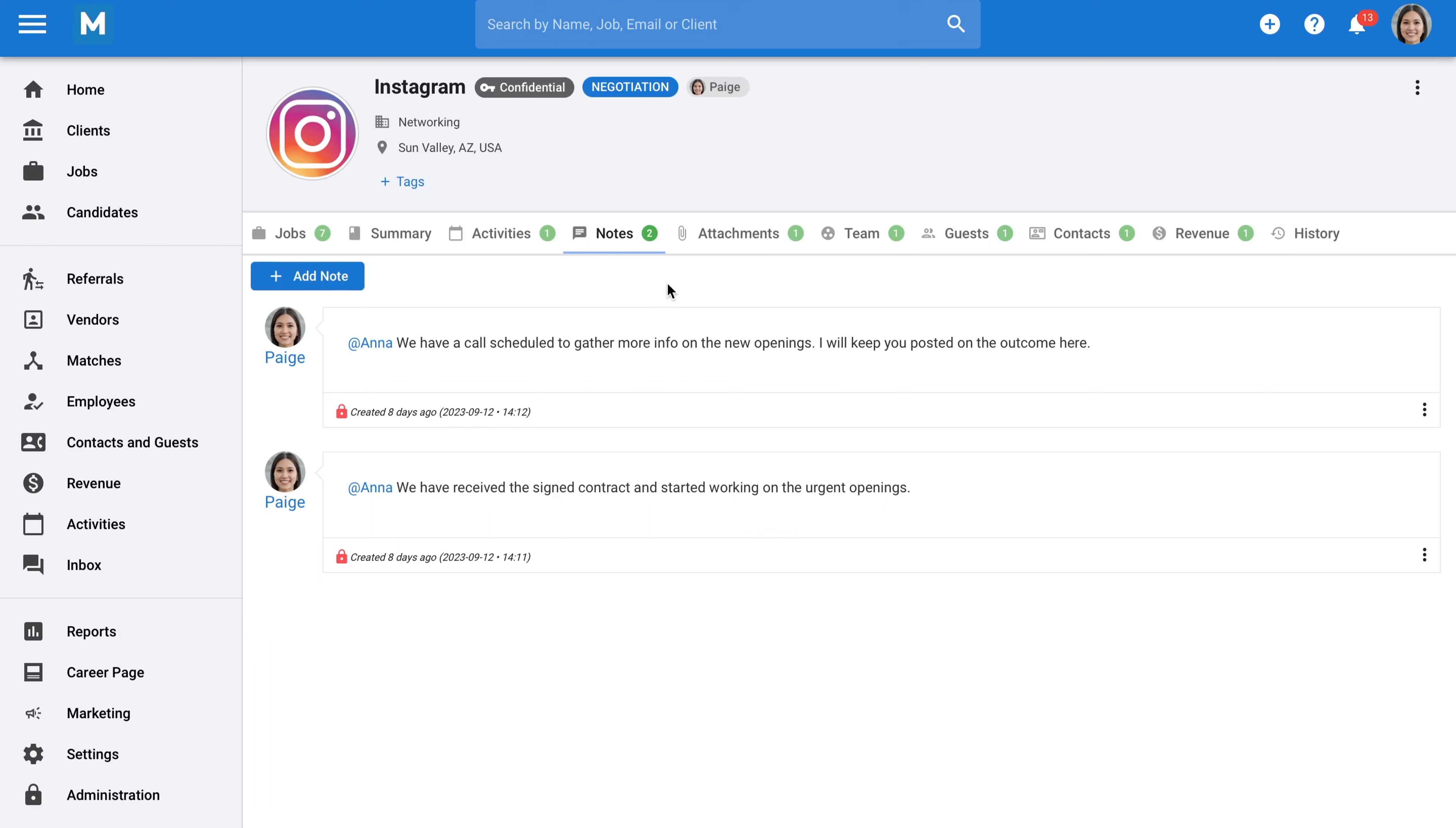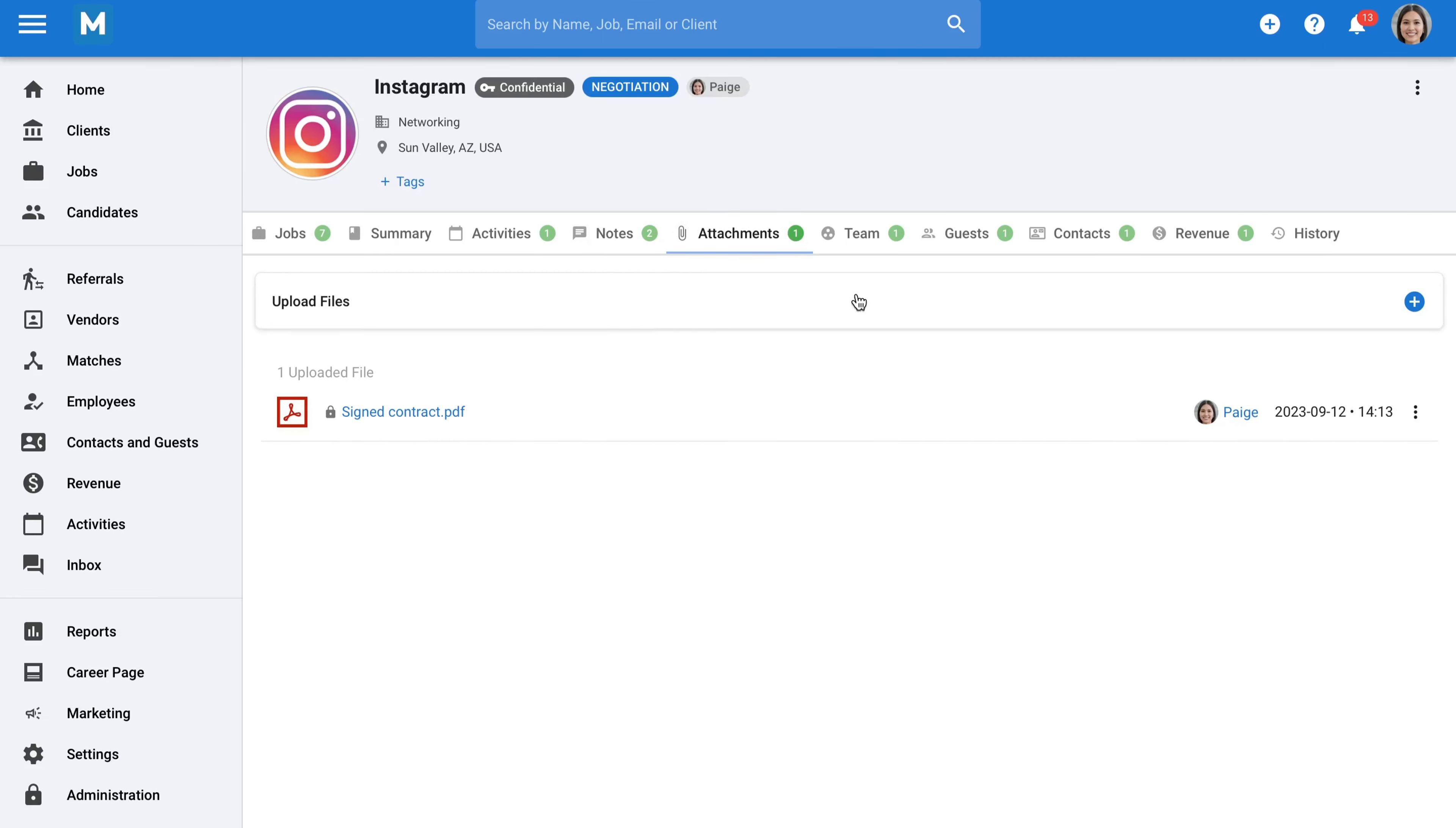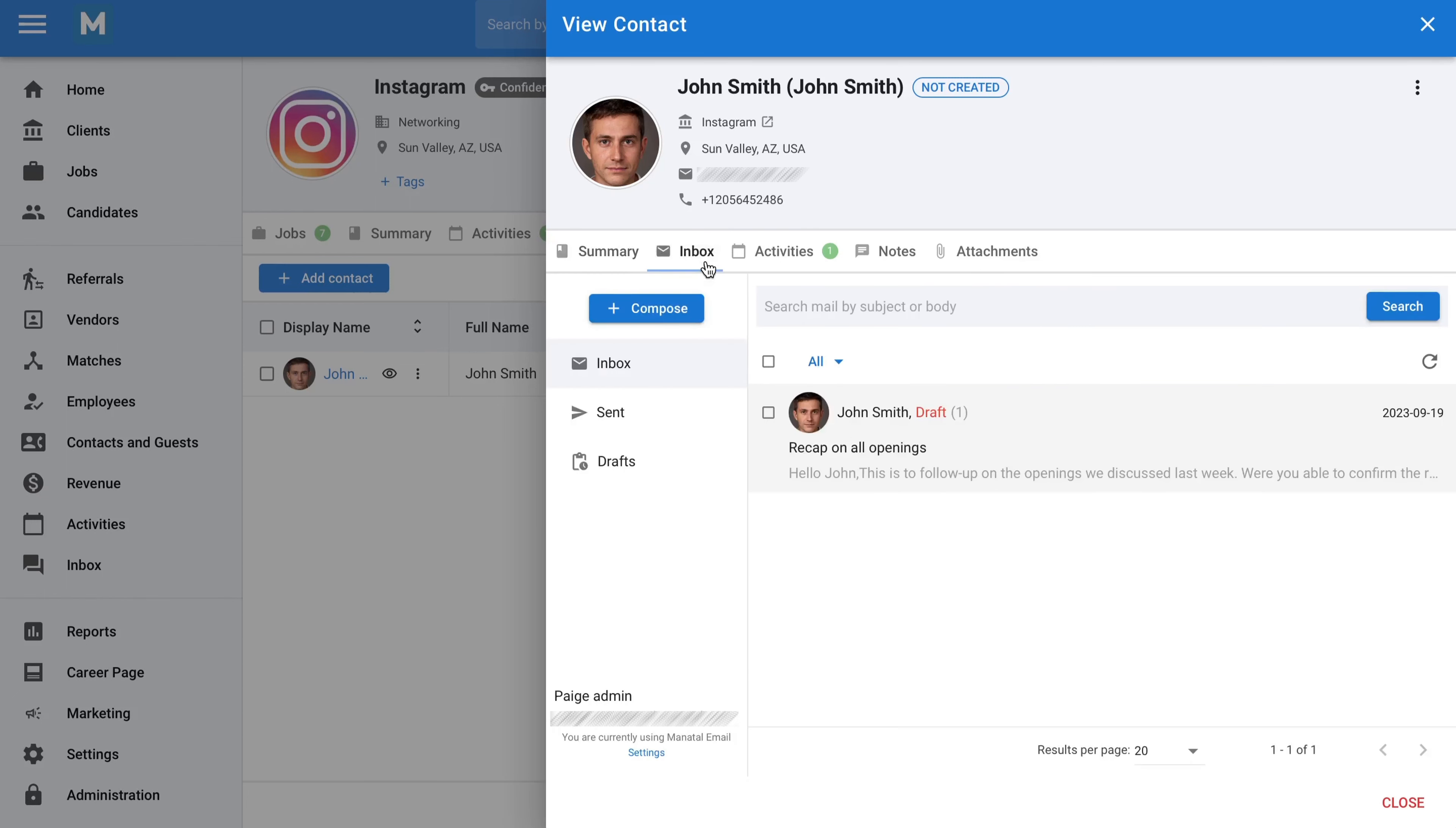You can attach documents to your clients, such as contracts, without any storage limitations. Contacts with specific clients can be stored as well, with each contact having a dedicated profile providing more information about them.